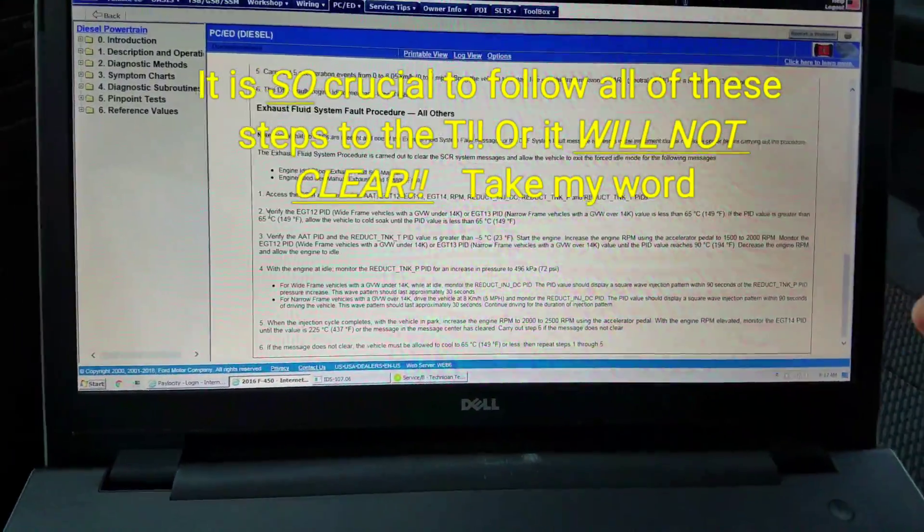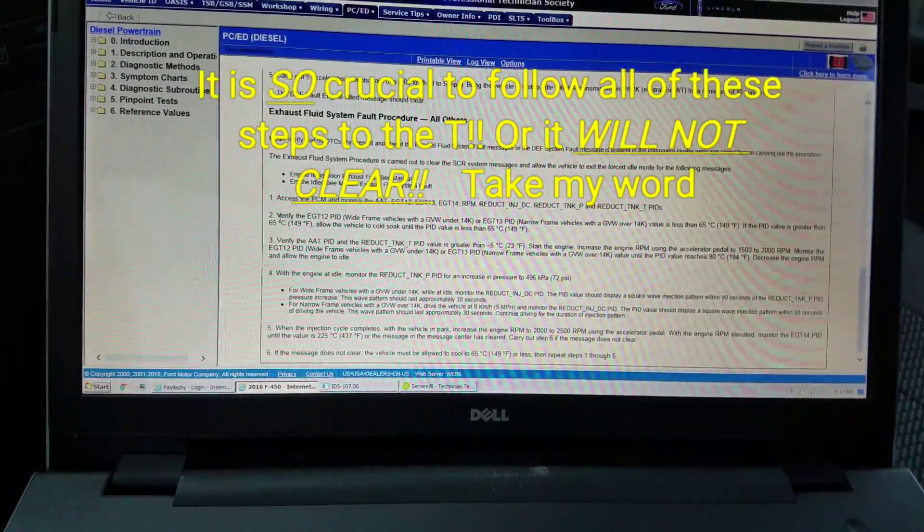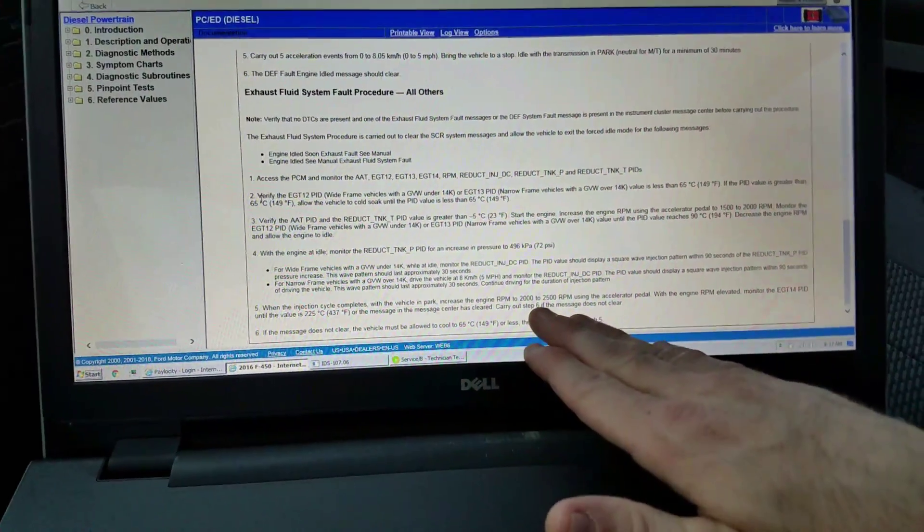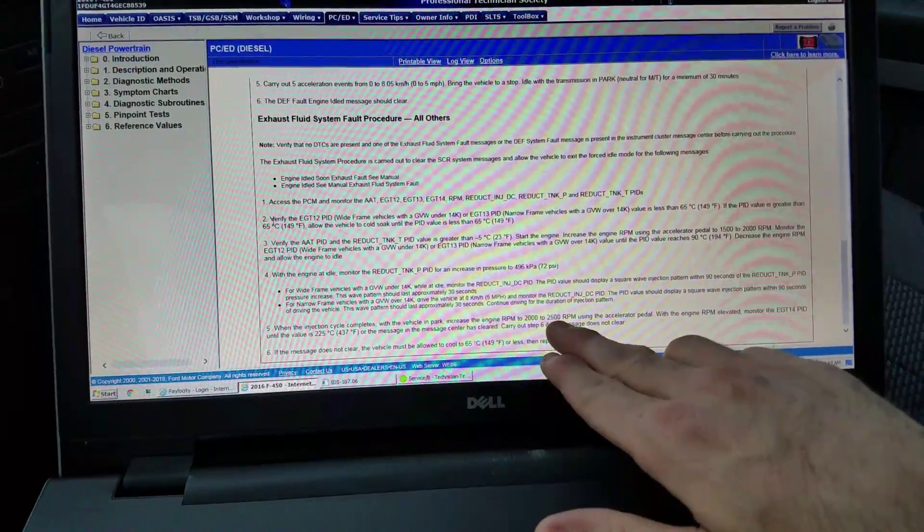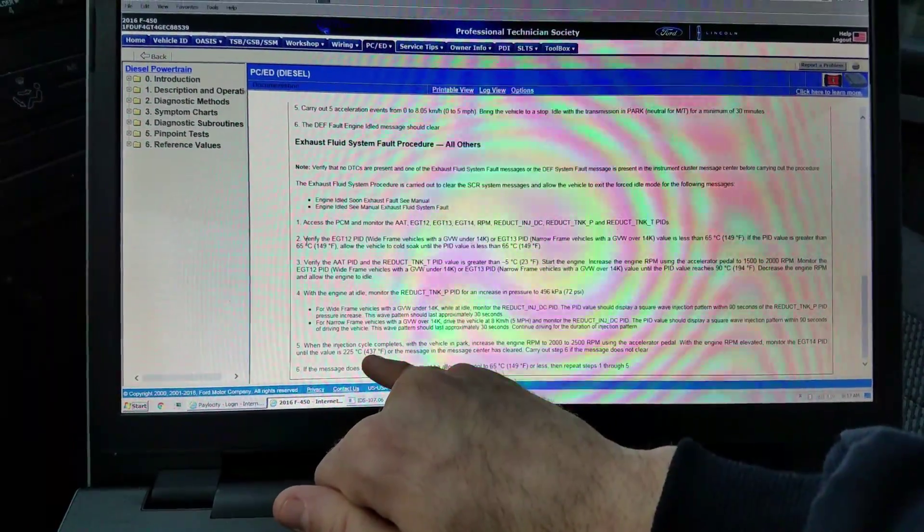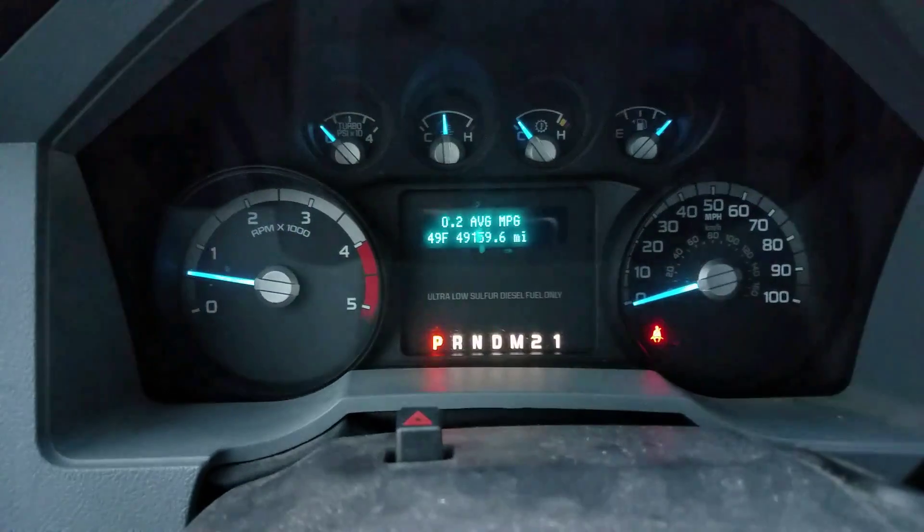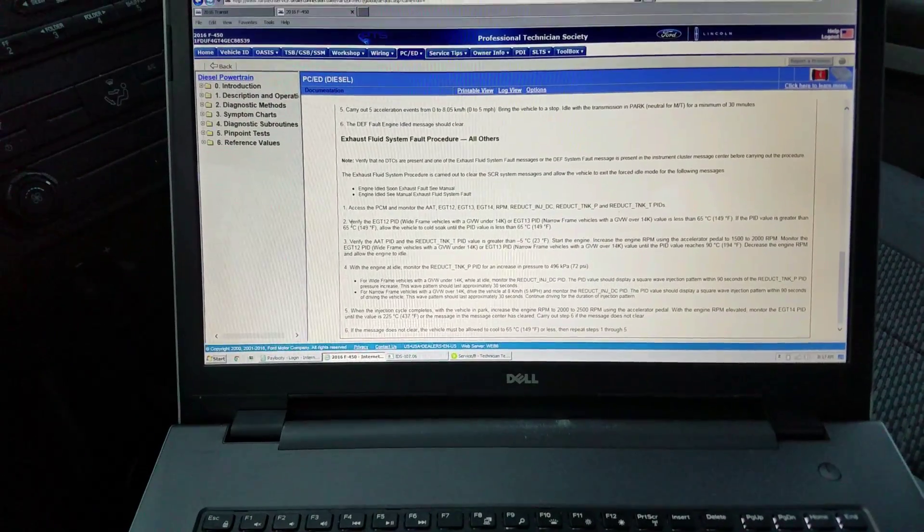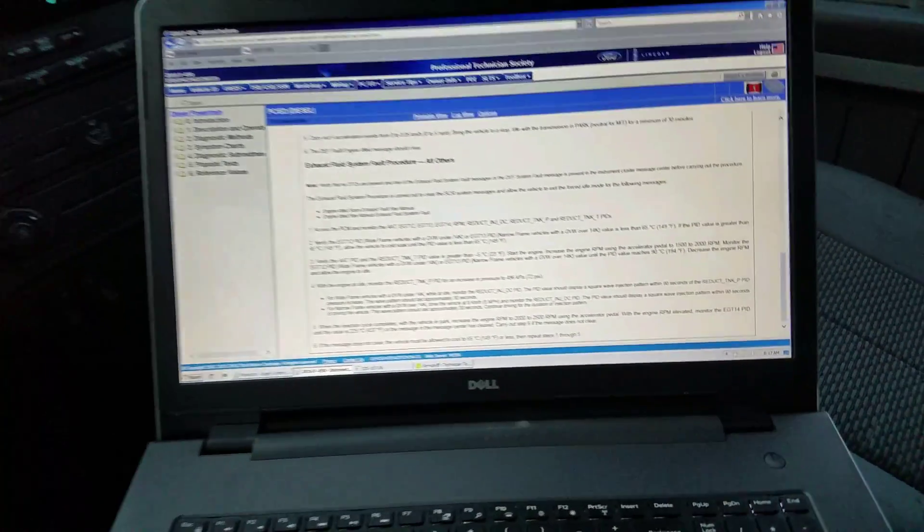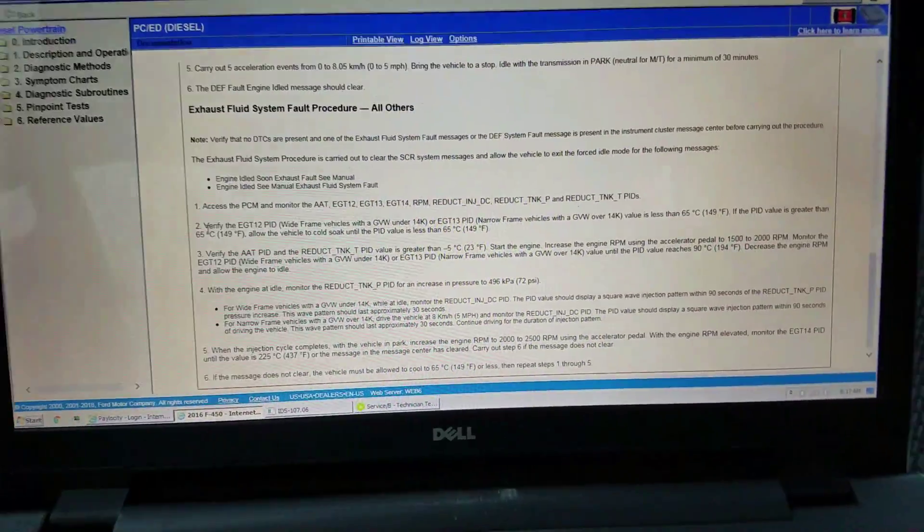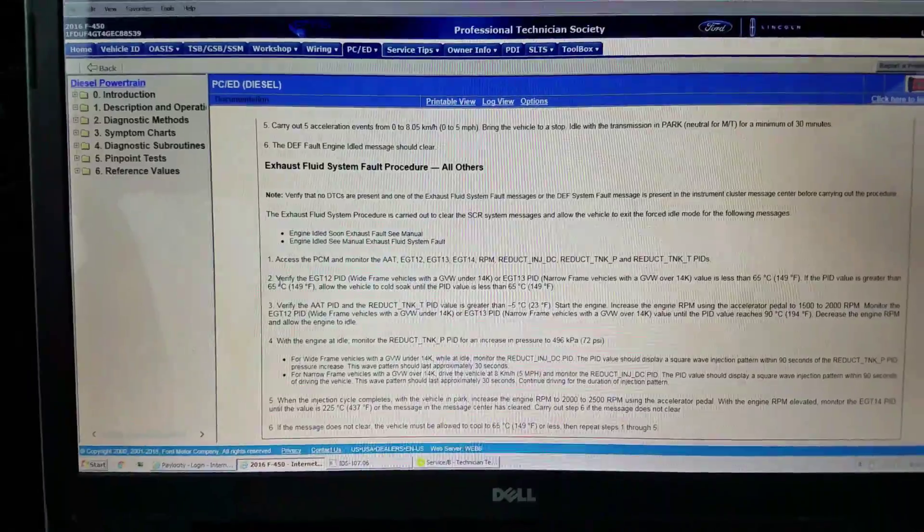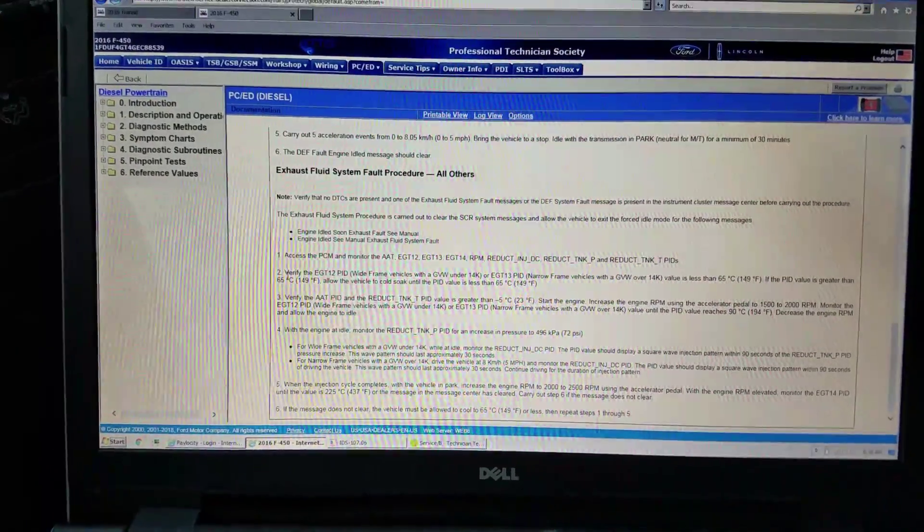It wants you to drive it at five miles an hour for the duration of the square wave pattern, although you can't drive it any faster than five because you're at idle only. Then I just sat here, probably for ten minutes at 2000 to 2500 RPM, until EGT 1-4 reaches 437 or the message clears in the IC, and it has cleared. Tell me if anybody's ever had to come across this, if you guys are using IDS to clear this out, or if you guys have some sort of aftermarket scan tool. I've got a couple of comments saying, 'Hey, how do you perform these certain things like regen and stuff without having this type of scan tool?' Just curious. Until next time, thank you guys so much for watching. Talk to you later.